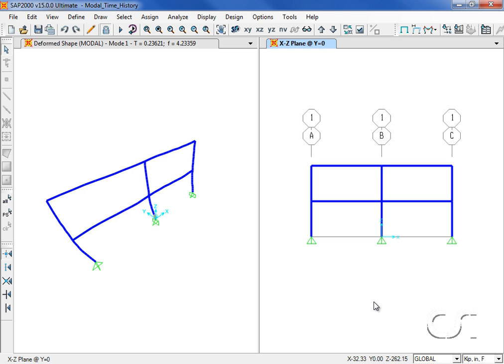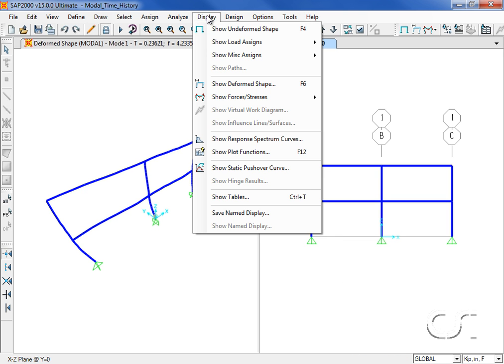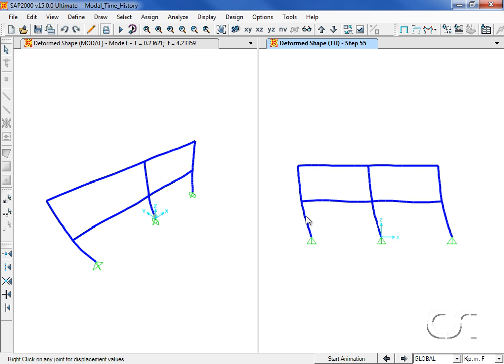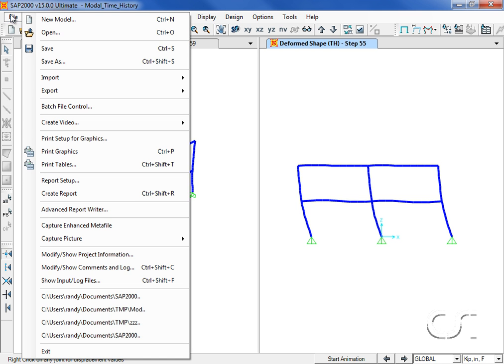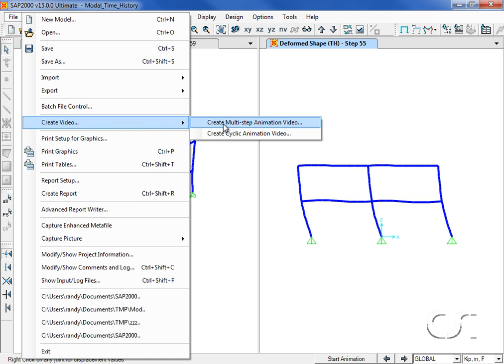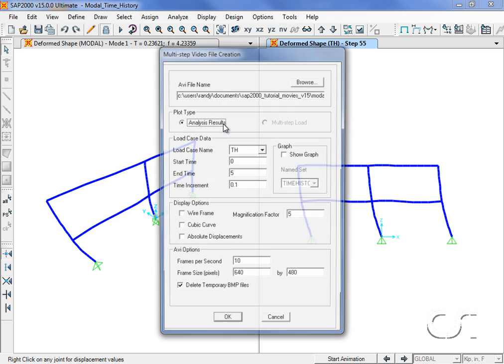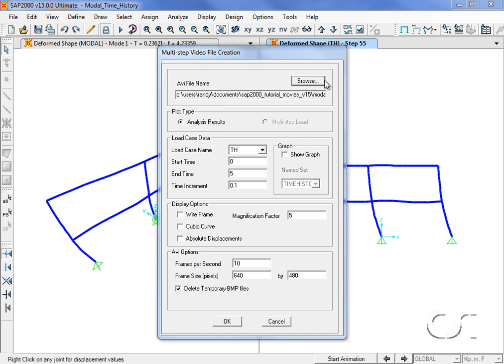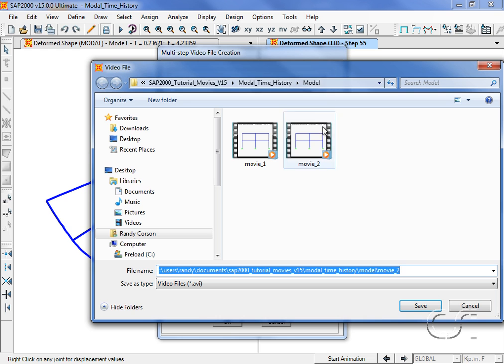Now we will display the deformed shape for the time history case once again and then go back to the create video command. This will be movie three.